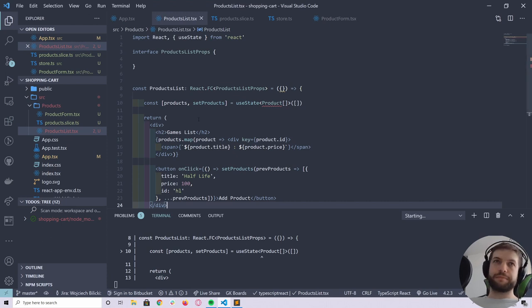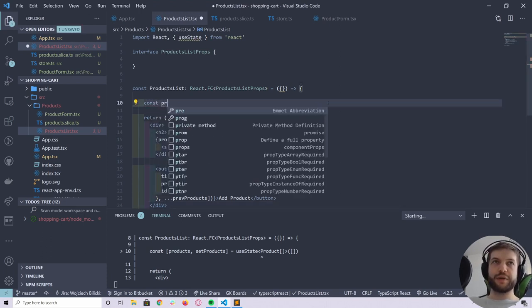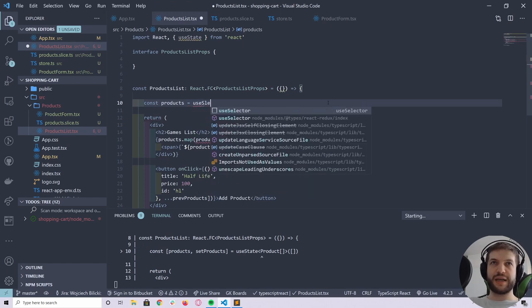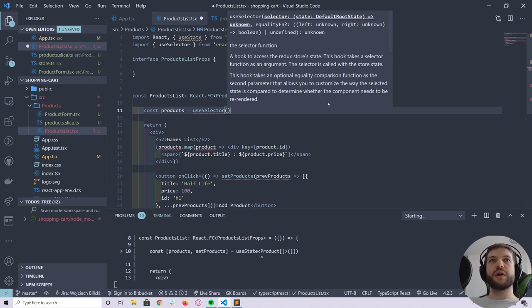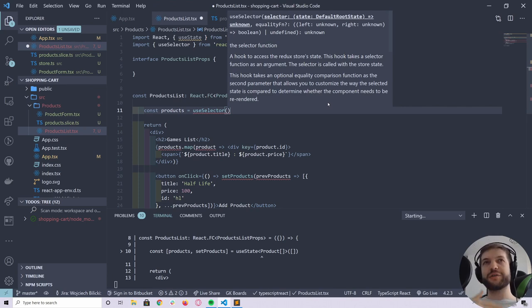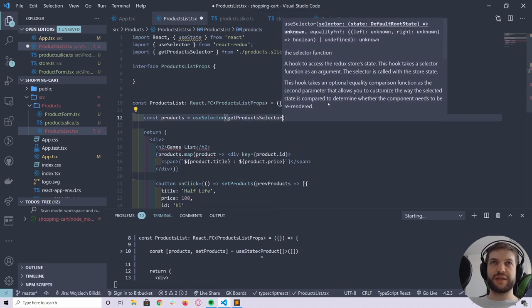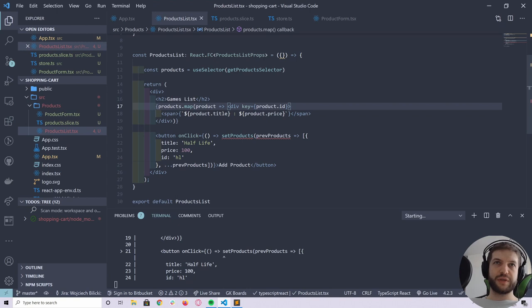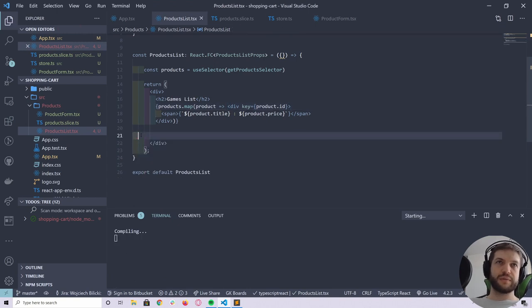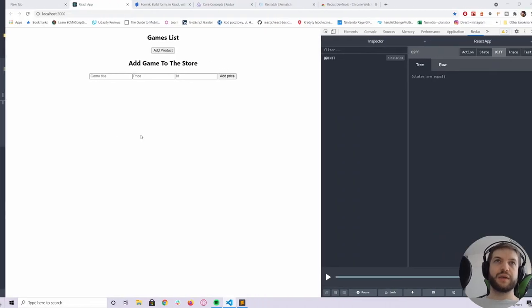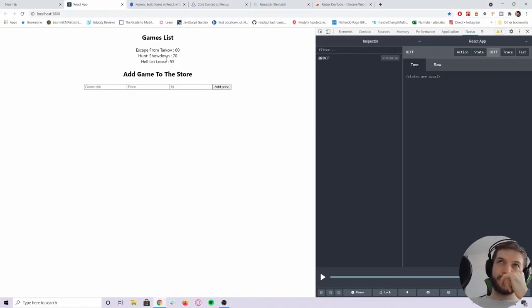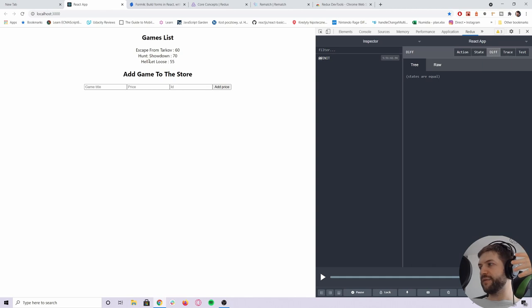In our products list component, I'll say that products are the result of running useSelector, passing our getProducts selector function. And now, as you can see, we have our products — but they're being taken from Redux instead of our local state.